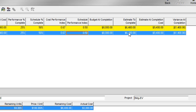My existing strategy for estimate to complete is based on the remaining cost of the activity. But there are other strategies that take into consideration existing schedule overruns and cost overruns.